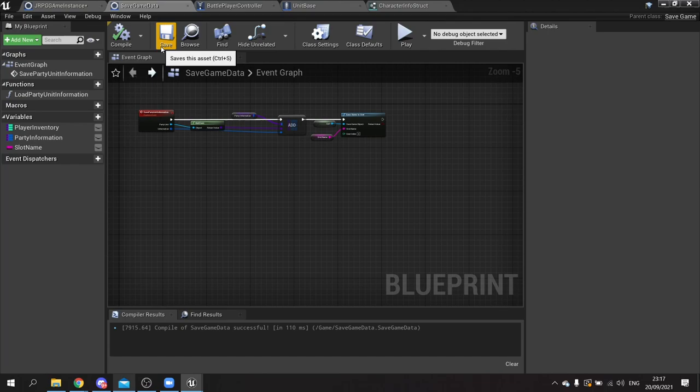Now let's set it up so at the start of the game level it loads that data, and at the end it saves it. Let's go to the game mode and go to begin play.